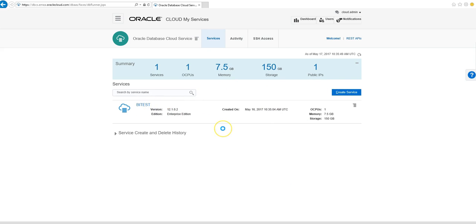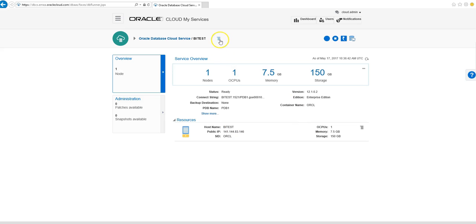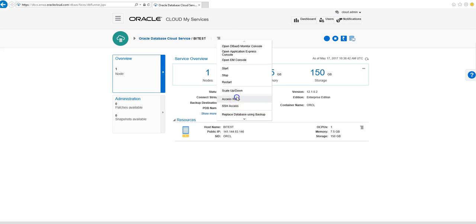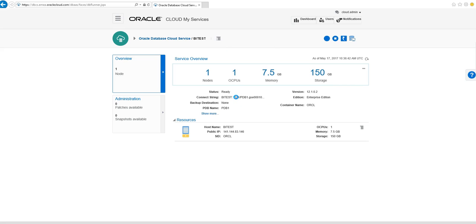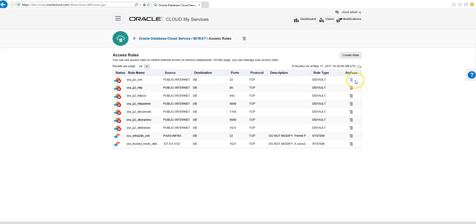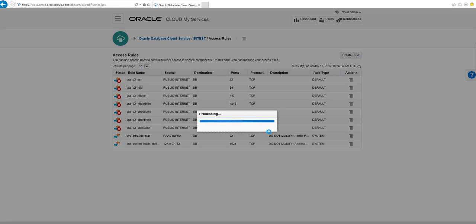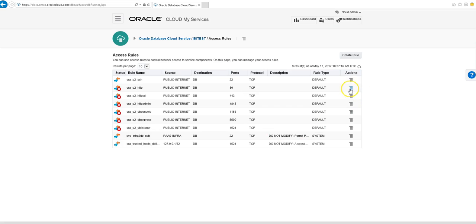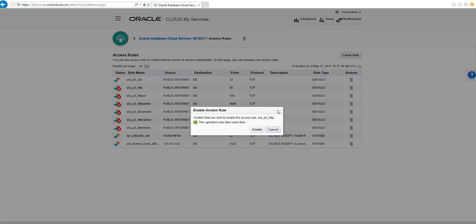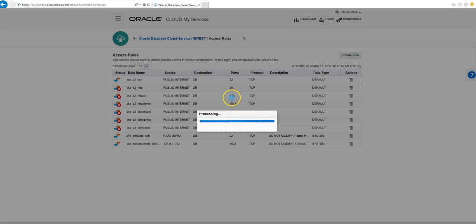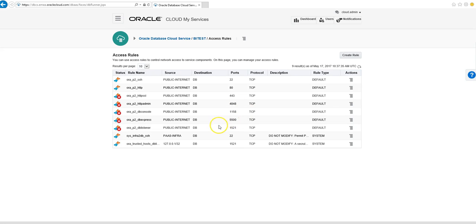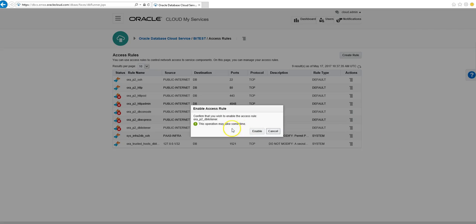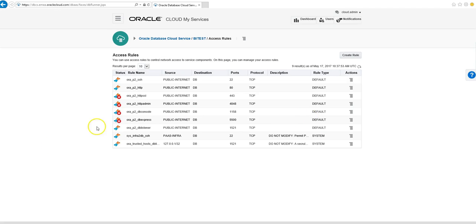So now we are going to go to the SSH access rules to allow our connection. We're just going to open up port 22 and enable it. Then we're going to open up the HTTP port as well. And finally, we're going to open up port 1521, and now we can go back out.